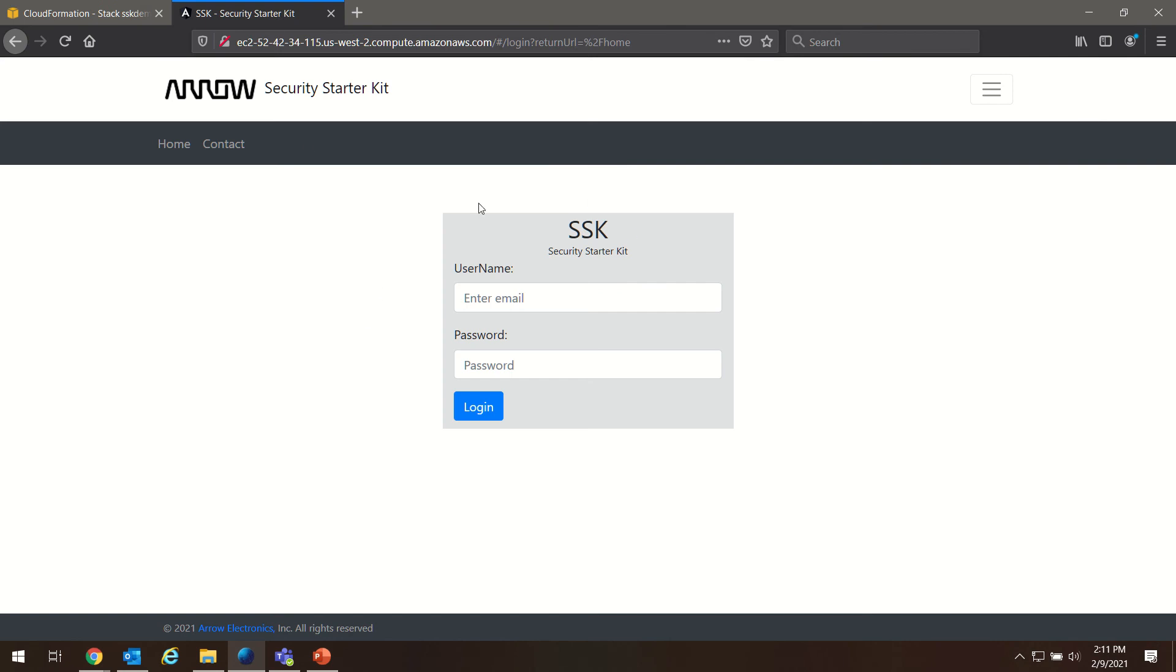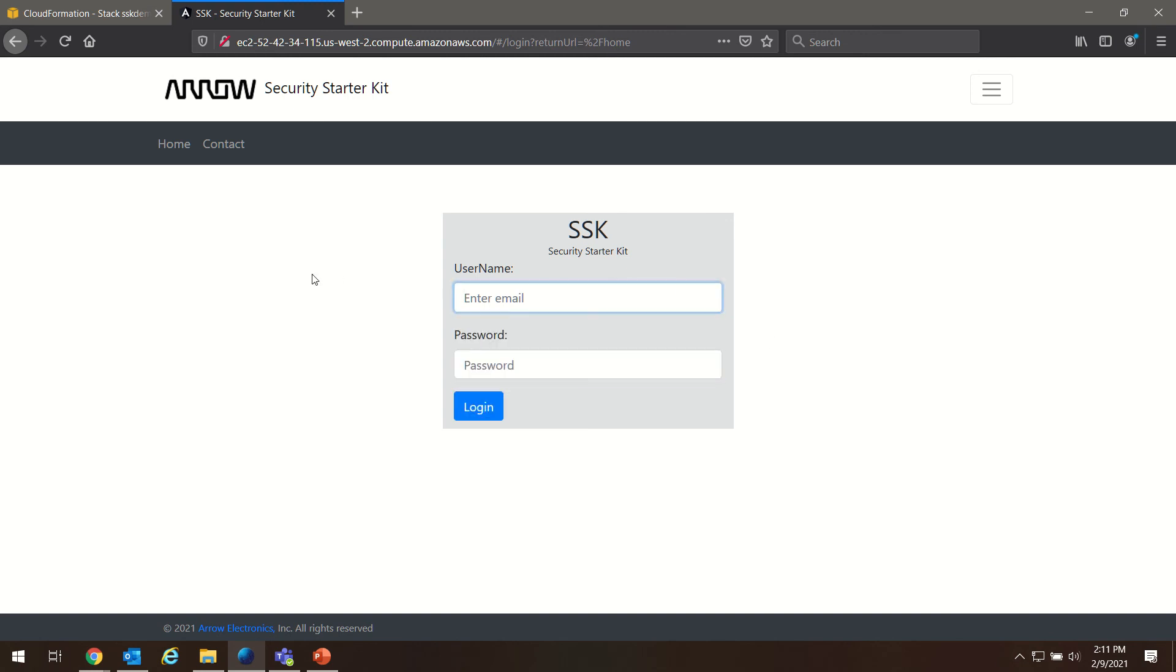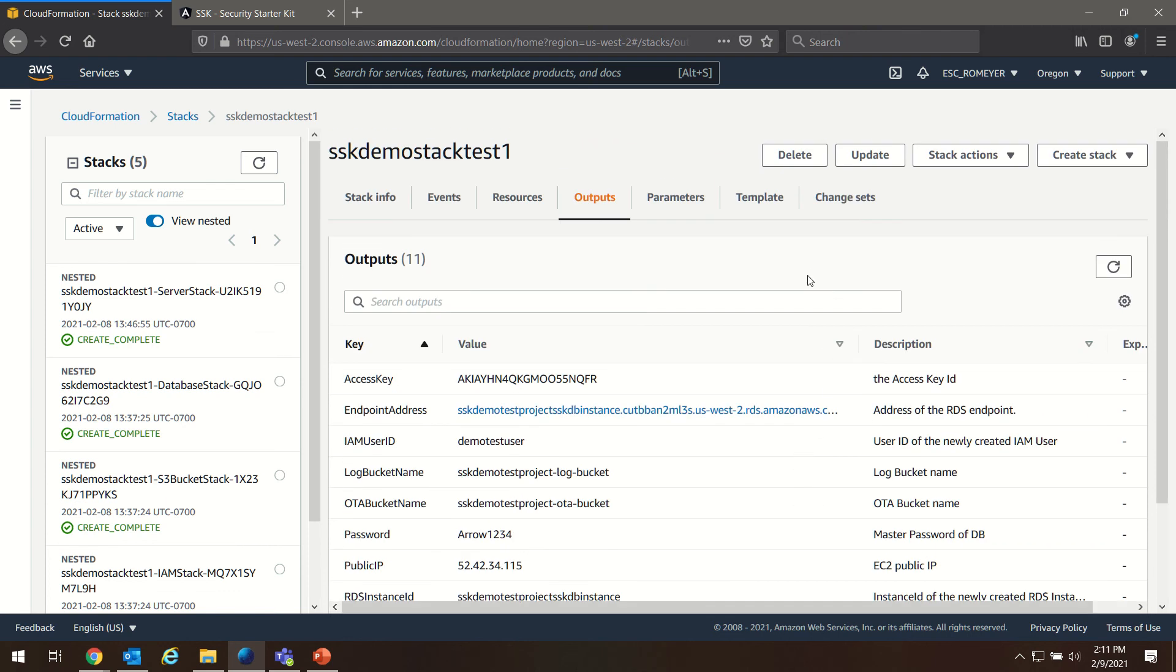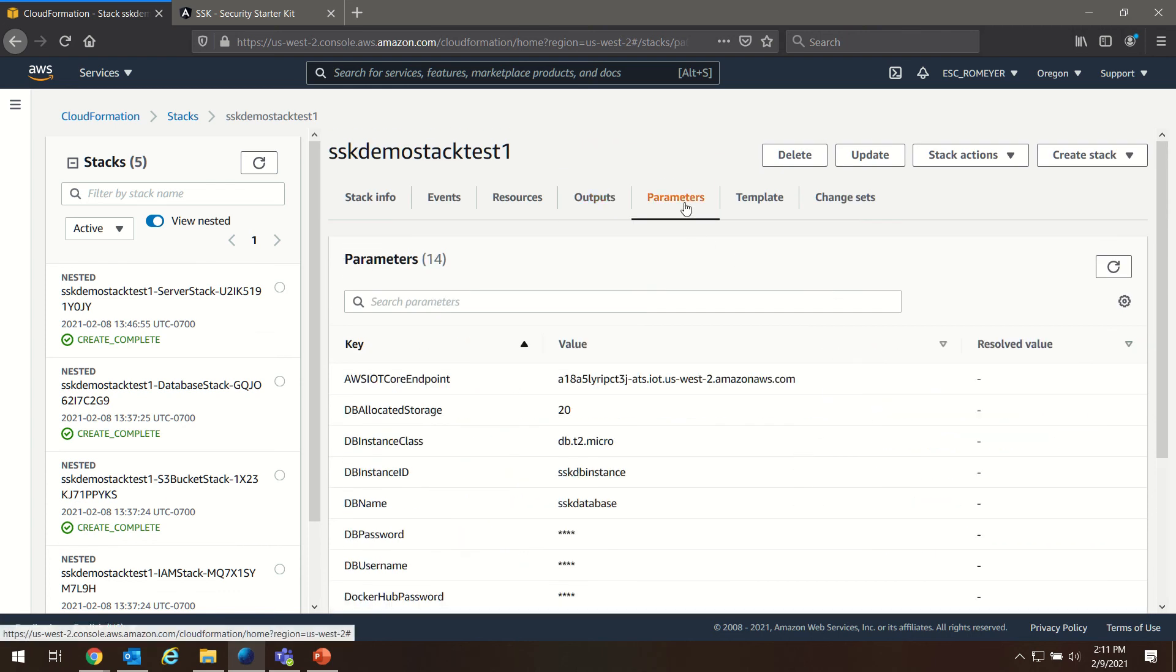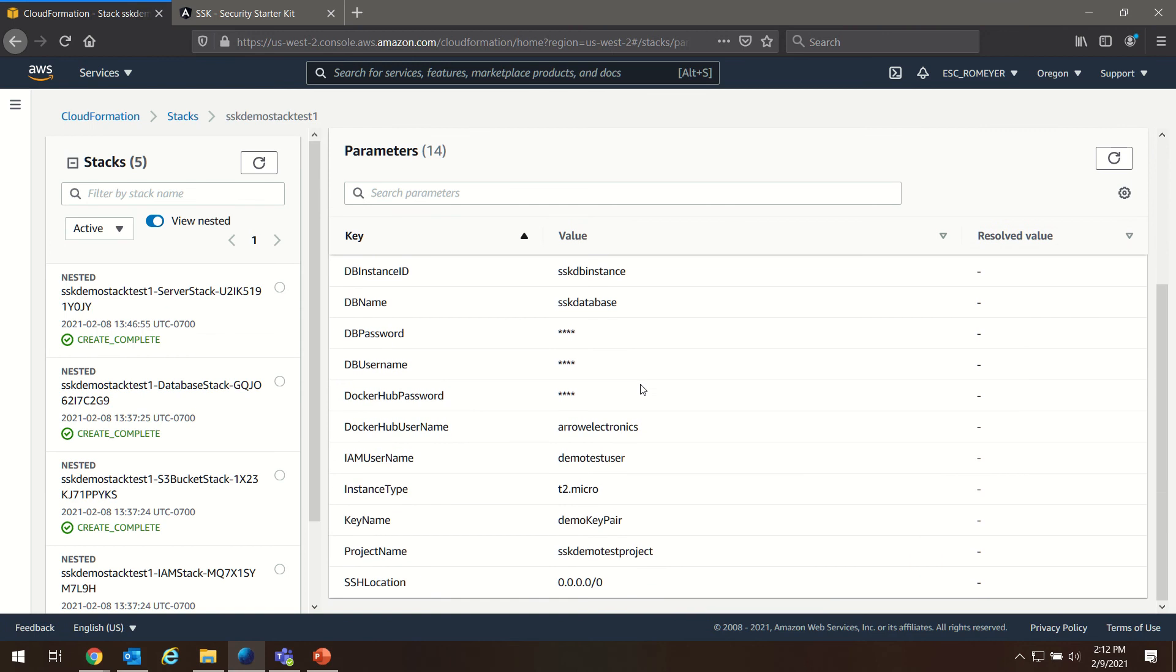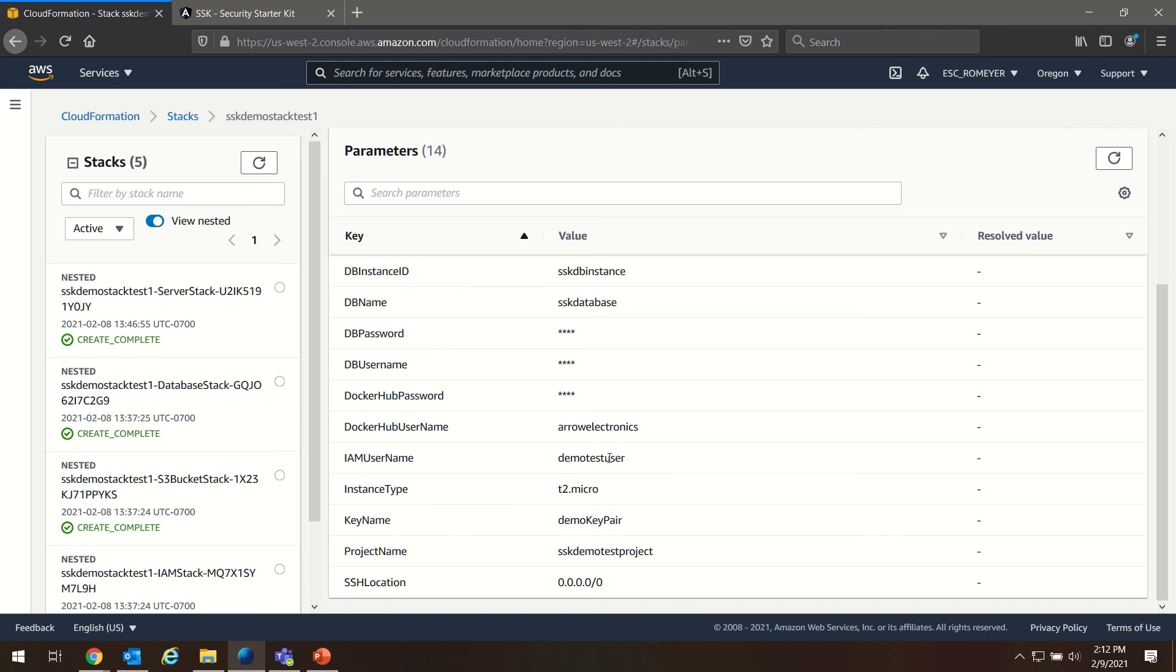We're greeted with our SSK Cloud Connect portal. We can now log into this portal using the IAM account that was created in our stack. If we go back to CloudFormation and go to our parameters, you'll see an IAM username. This is an IAM user that this CloudFormation is going to create as your account that you can log into Cloud Connect with.